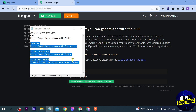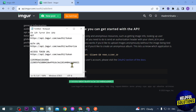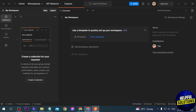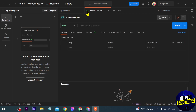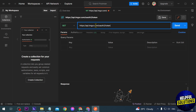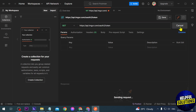Now that we have everything copied, we can proceed. We're going to open Postman, click this, and for the first URL we're going to paste the one from our Notepad. Then we're going to click Send.